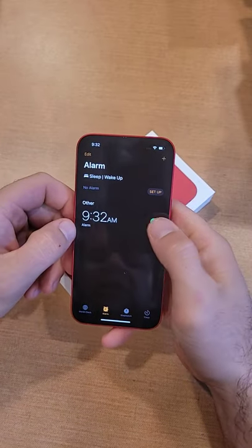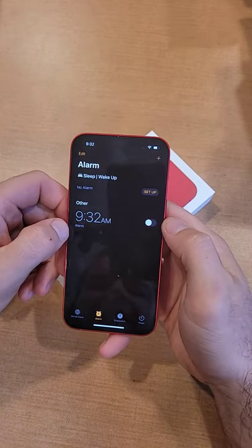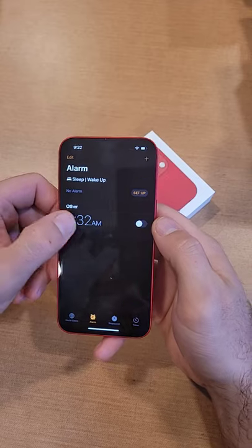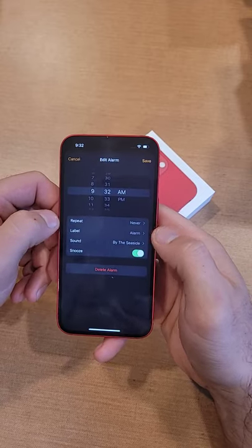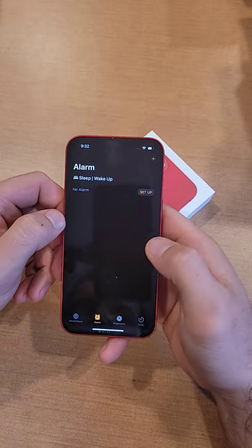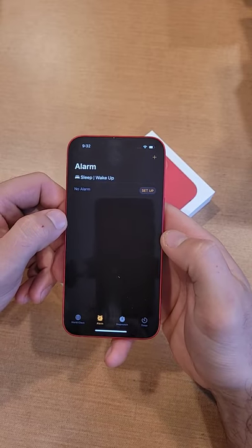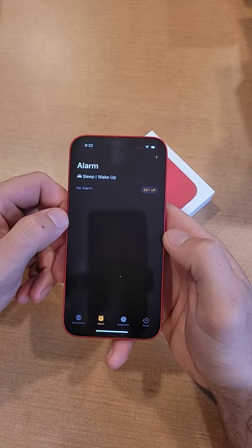Just like that — deselect it, that turns the alarm off. To delete it, click it, hit delete. There you have it. How To Smartphone — subscribe.